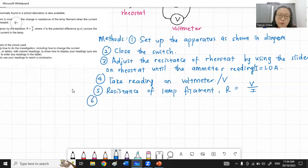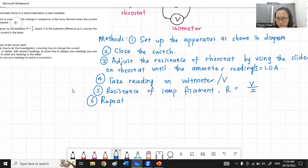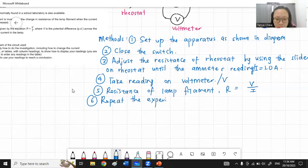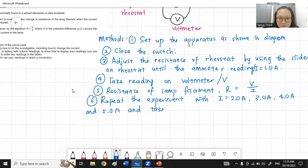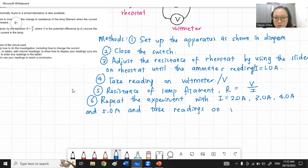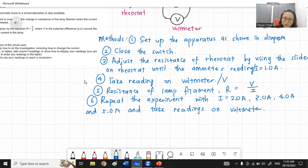Always include repeating the experiment — repeating is very important in Physics experiments. Repeat the experiment with I equal to 2 A, 3 A, 4 A, and 5 A, taking voltmeter readings each time. That completes the method section.